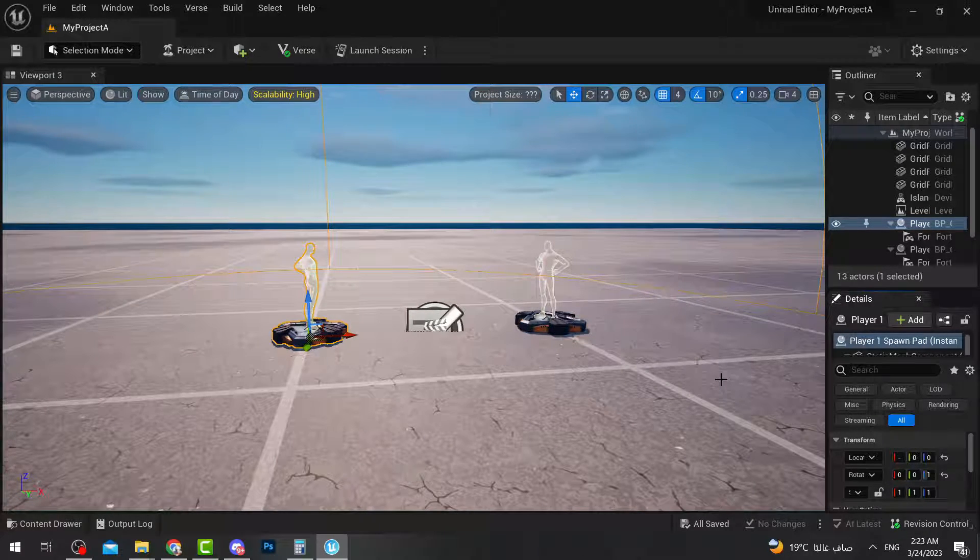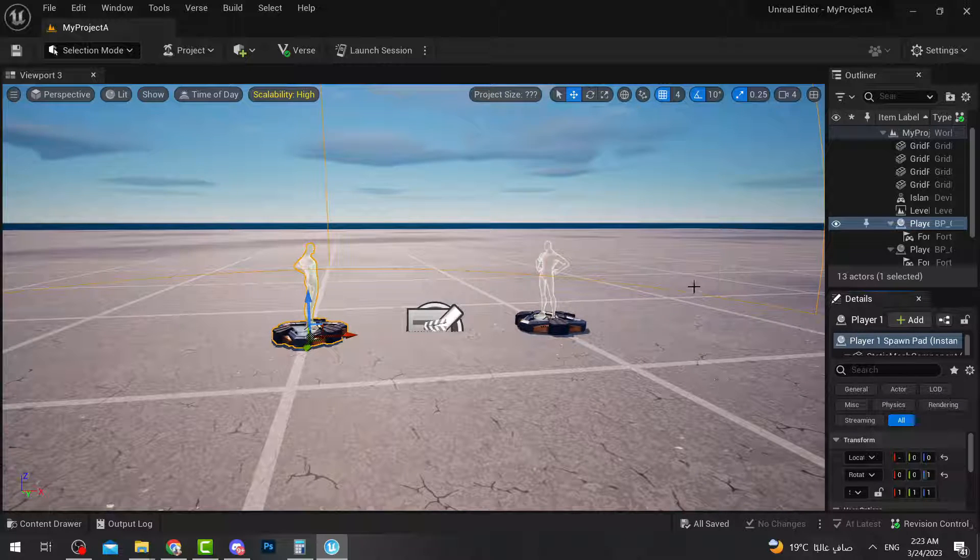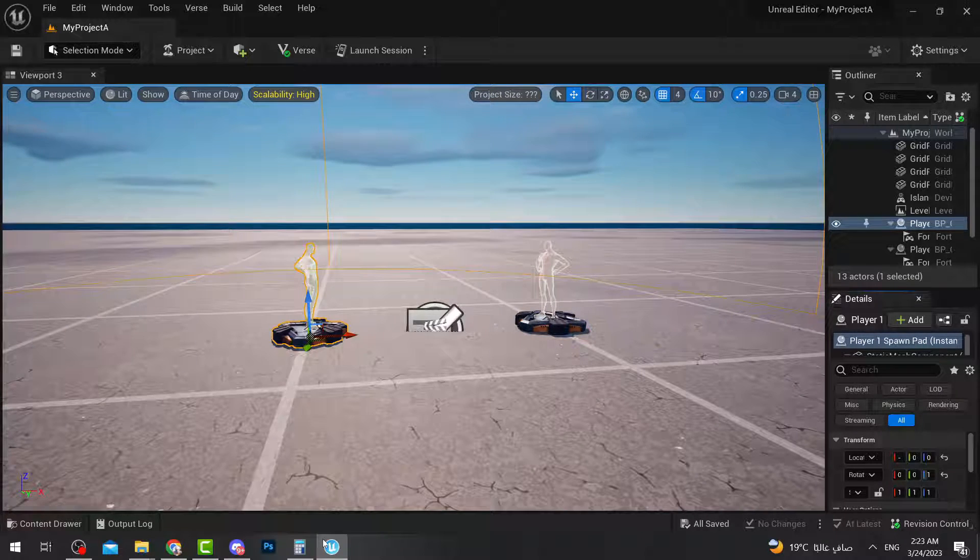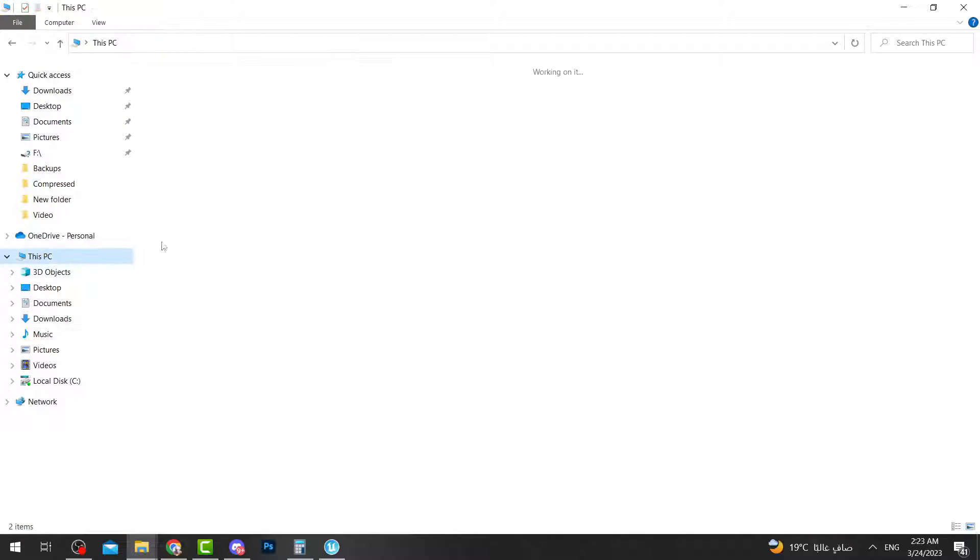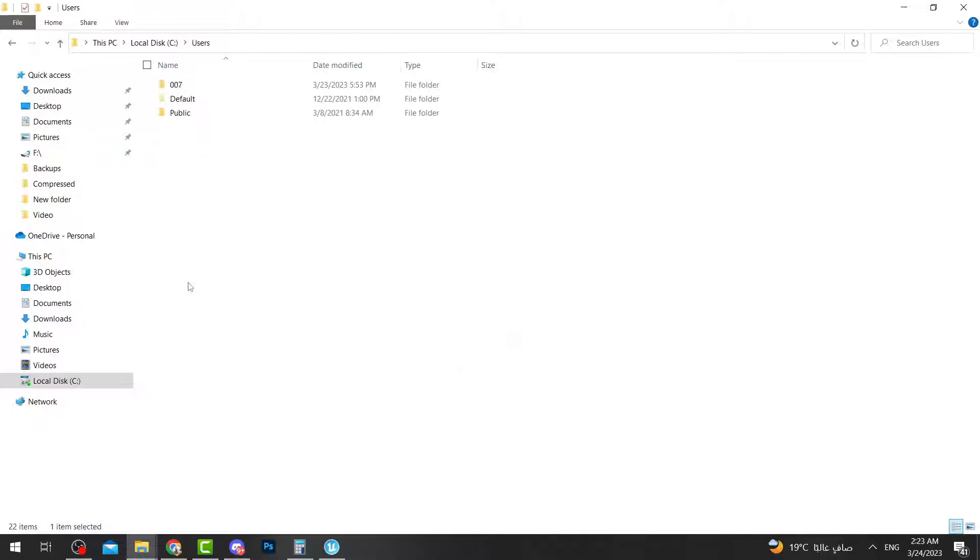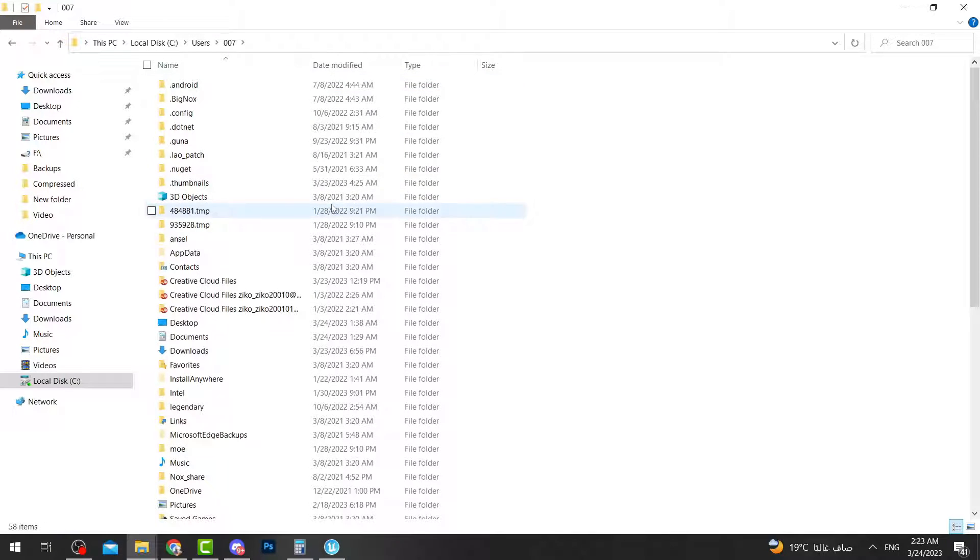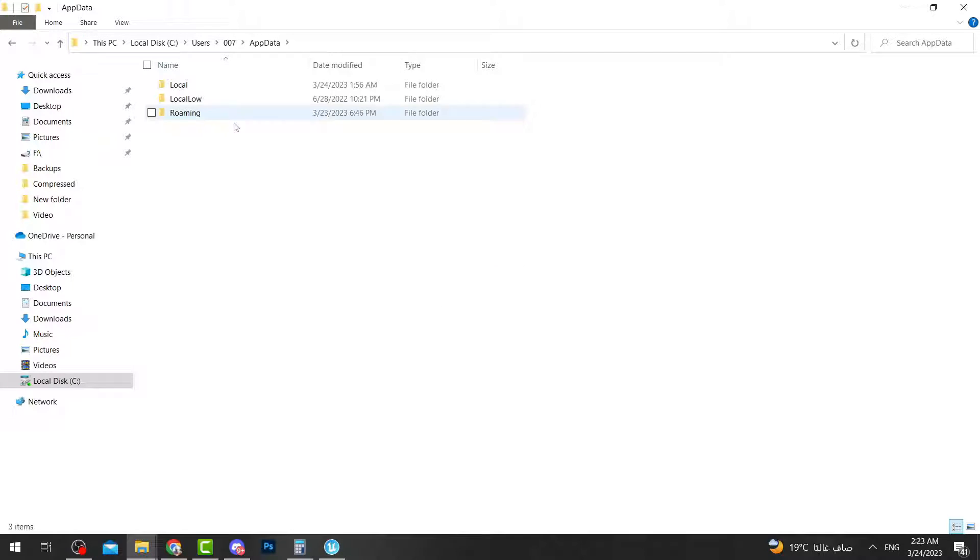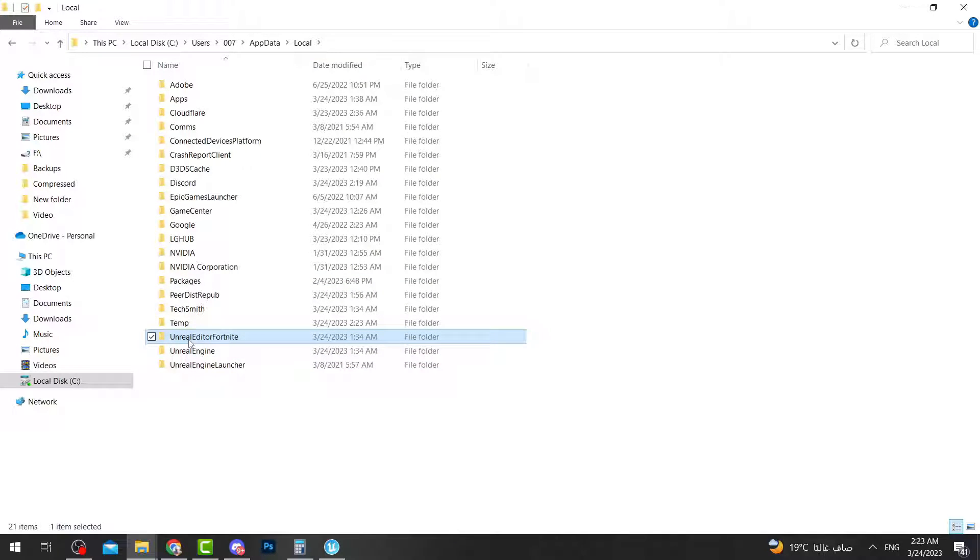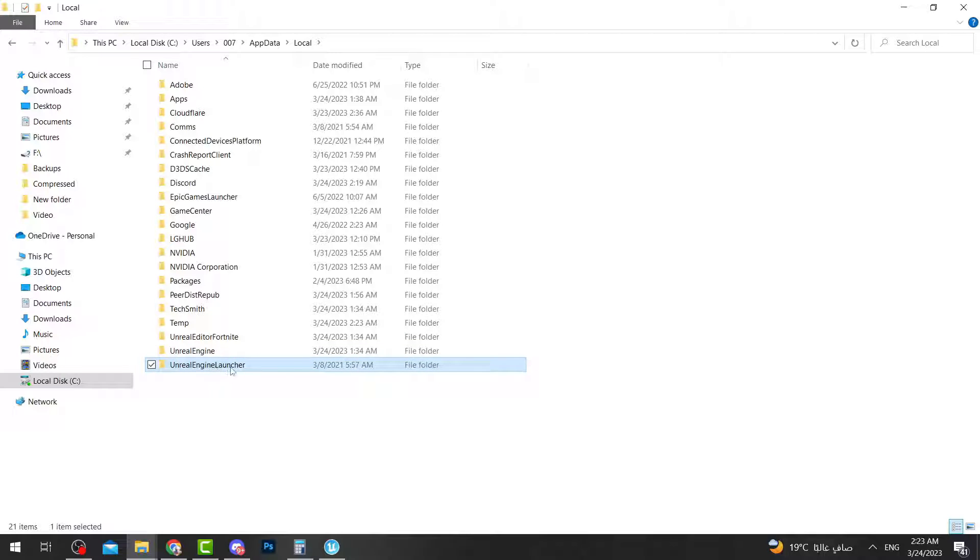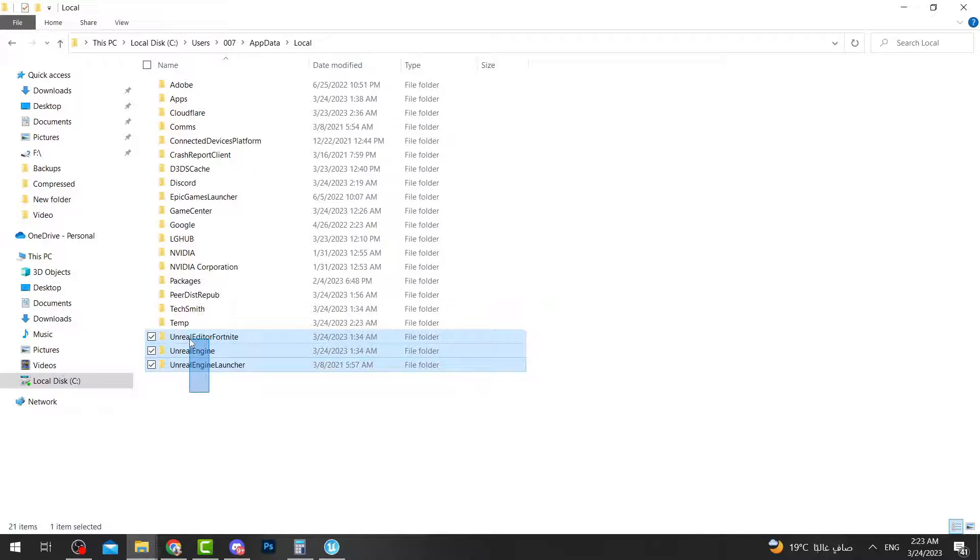This is how you restore your program. And just in case if you miss something else, you can do the other method. The other method is simply by going into your computer, make sure you open your PC at C, Local Files, then you go to Users. Then you go to whatever your computer name, mine is 007. After this you will go to AppData. This one by the way might be hidden so you need to see hidden before you come to here. And once you open AppData you go to Local, then you will see these: Unreal Editor Fortnite, Unreal Engine, Unreal Engine Launcher.